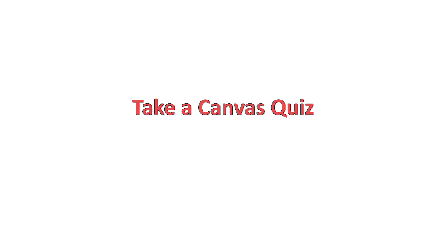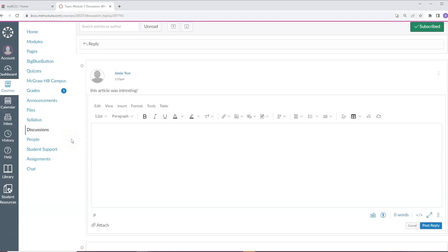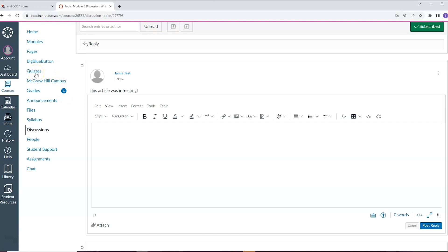How to take Canvas quizzes. The last item in Canvas that we will be talking about today is Canvas quizzes. Your instructor may ask you to take a quiz online through Canvas. If that is the case, like other Canvas coursework, you may be able to find the quiz either in a module or under quizzes.